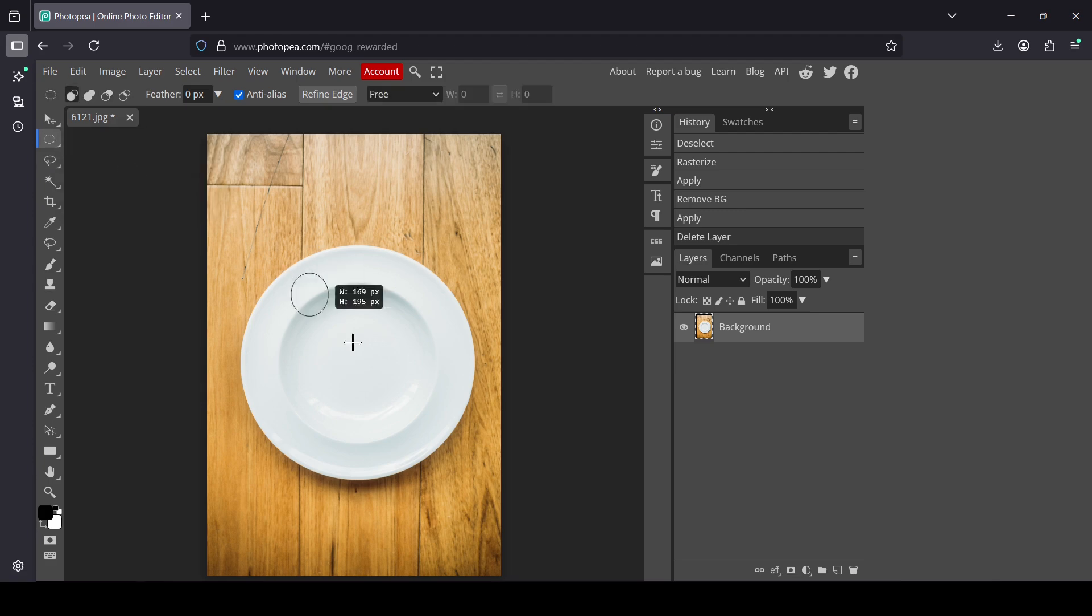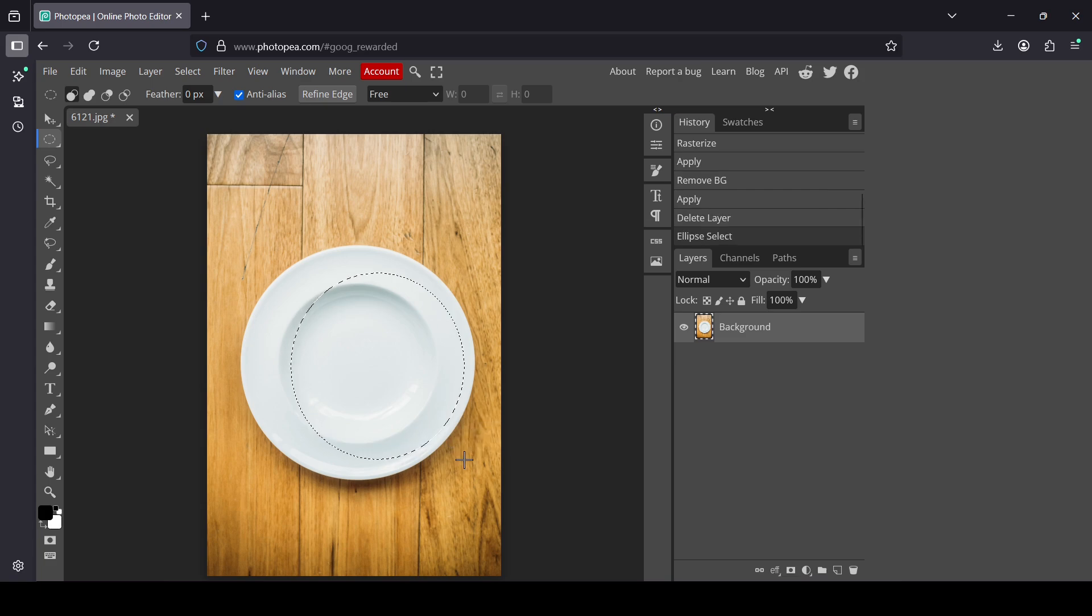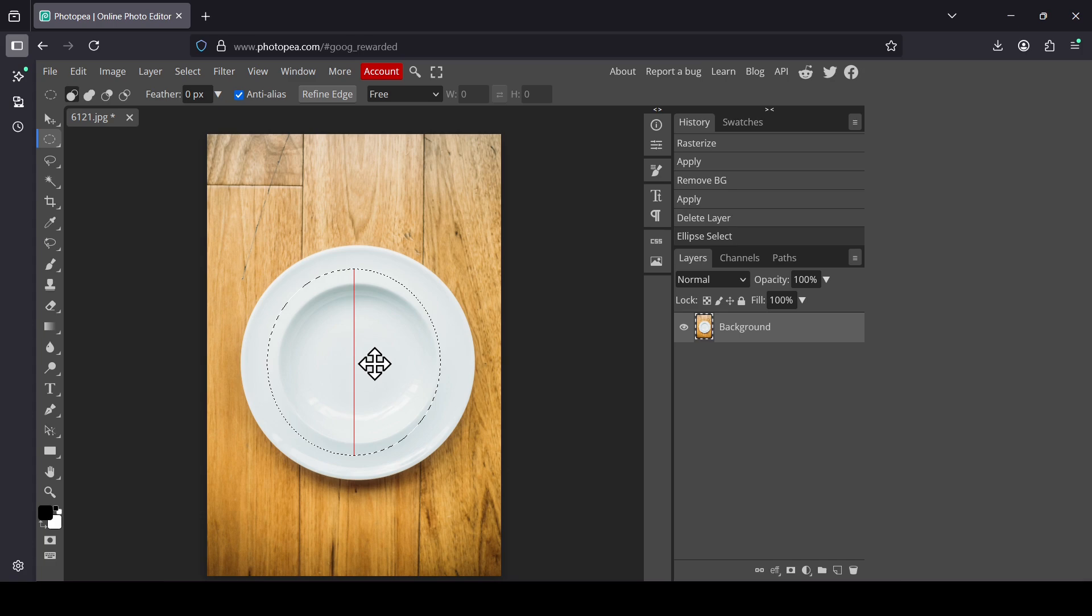Now I'm going to create my circle. Here it is. I'm going to move it like this, center it on the plate.